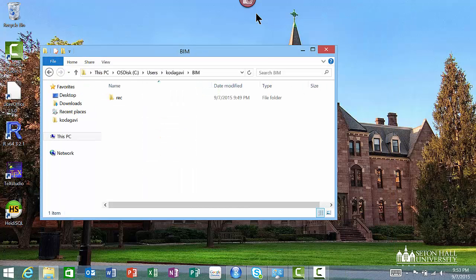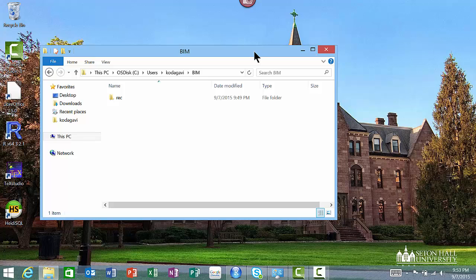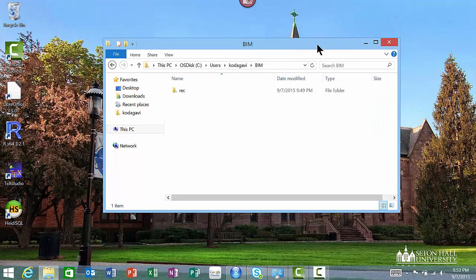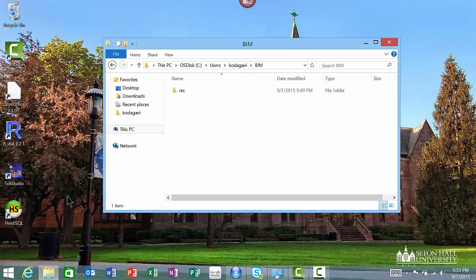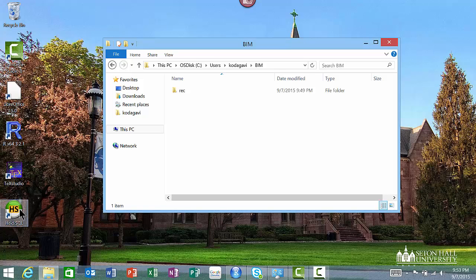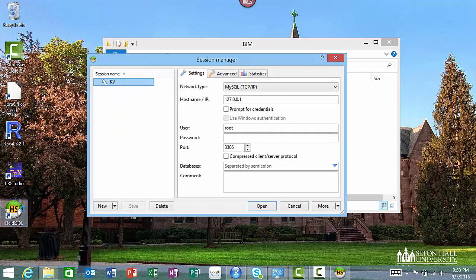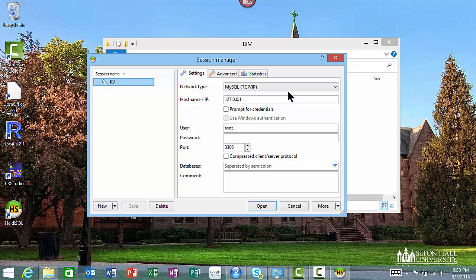Now that MySQL is running, the next thing we want to do is connect to MySQL from this program called Heidi SQL. MySQL is a server program, a database manager. In order to access all the data and perform SQL, we'll be using Heidi SQL which you already installed. I'm going to start Heidi SQL and the first window that comes up is the login window.